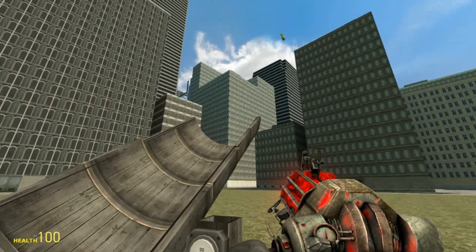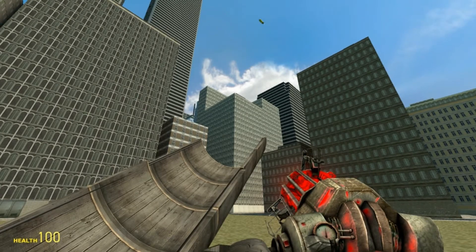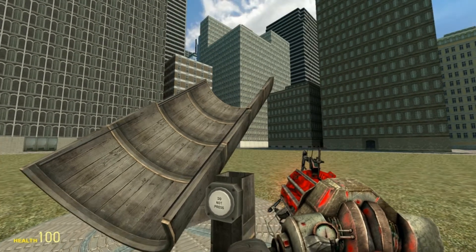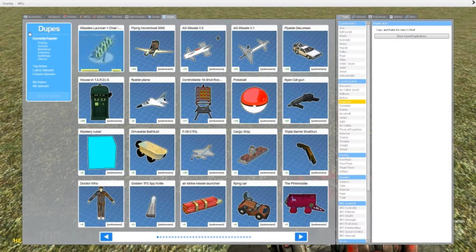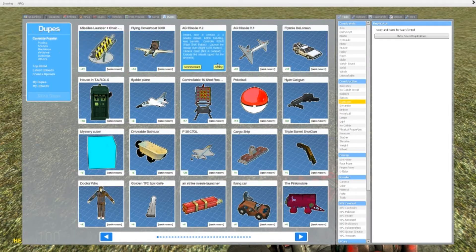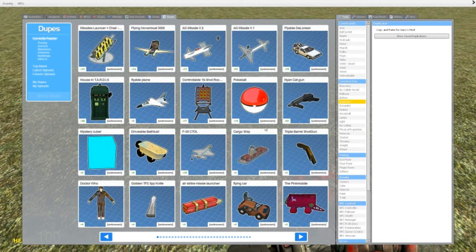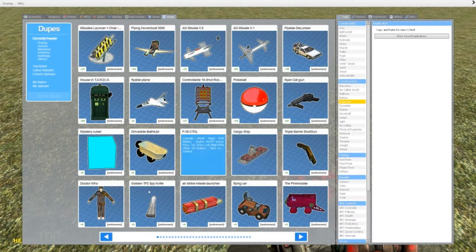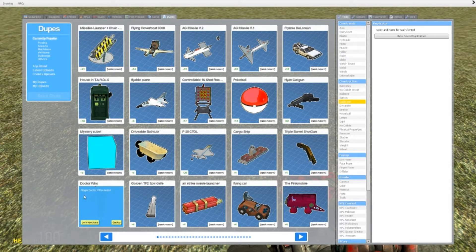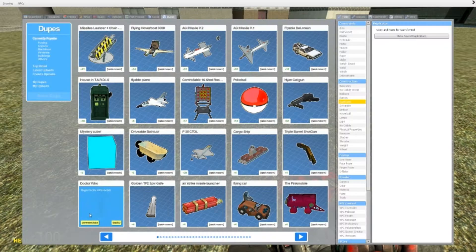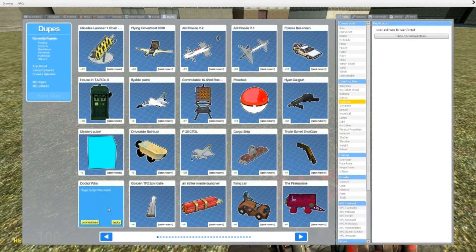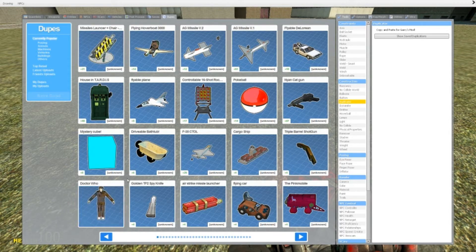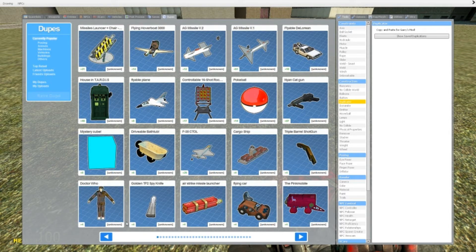Now you see that worked pretty well, but sometimes you got to be aware that some of these duplications require mods. For example, see somebody just uploaded Doctor Who. Now this won't work because I can see that this is not Garry's Mod standard, which means I probably don't have this mod downloaded.